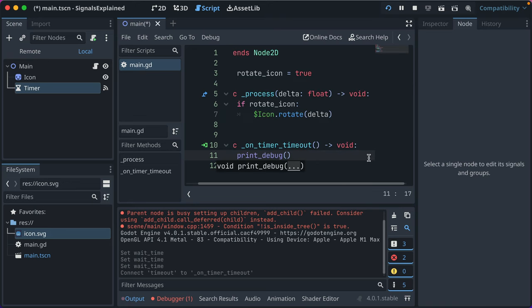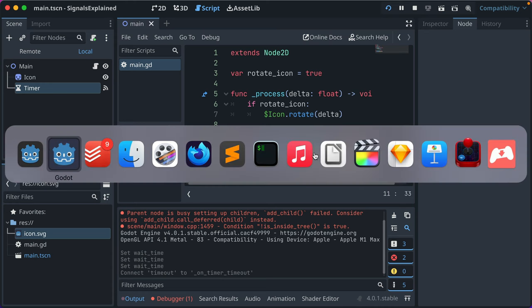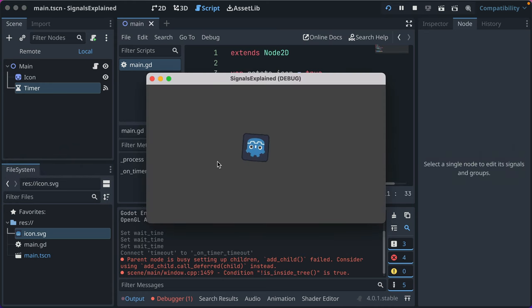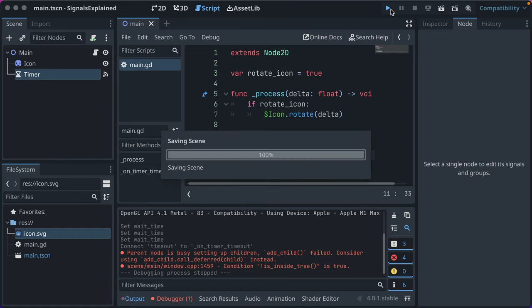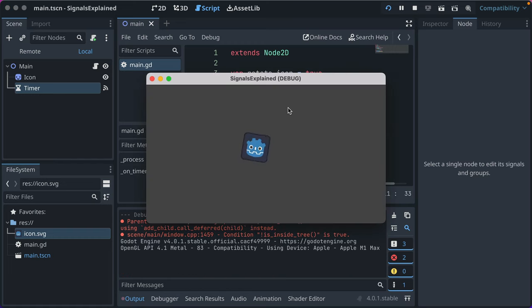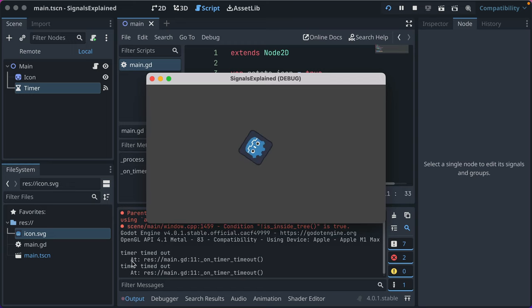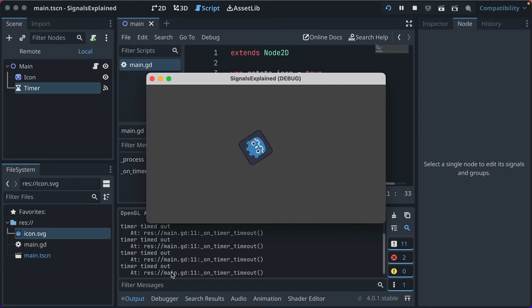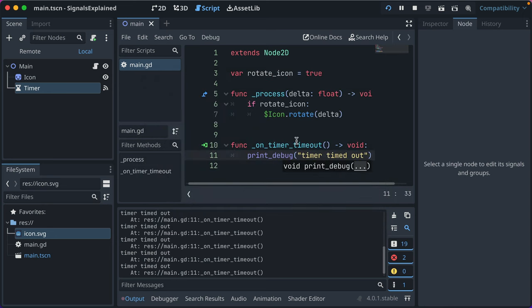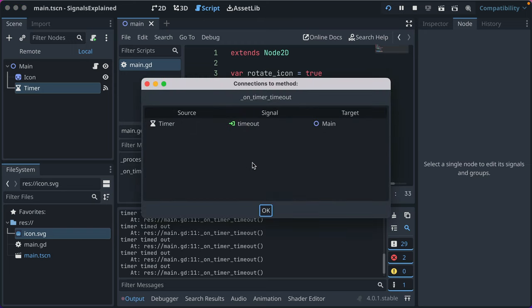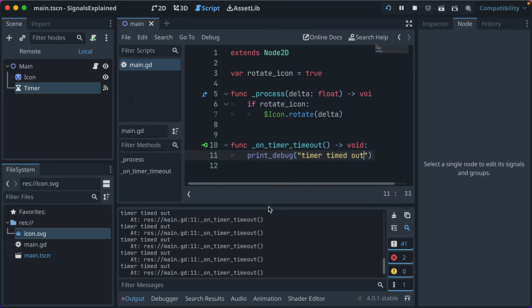Let's just do print debug 'timer timed out' and go ahead and save that. If we go back here, we may have to rerun our game to get that wired up. And our timer down here — you see it's every second printing 'timer timed out.' We know that this signal is wired up. You can see here this green icon in the left gutter. You can click that and see which signals are connected to the method. Timer's timeout is connected to the main script.